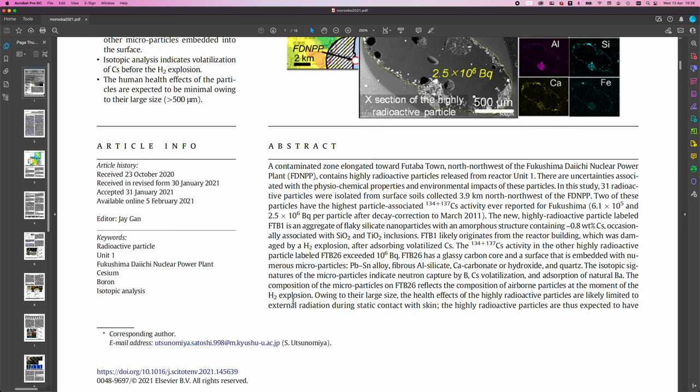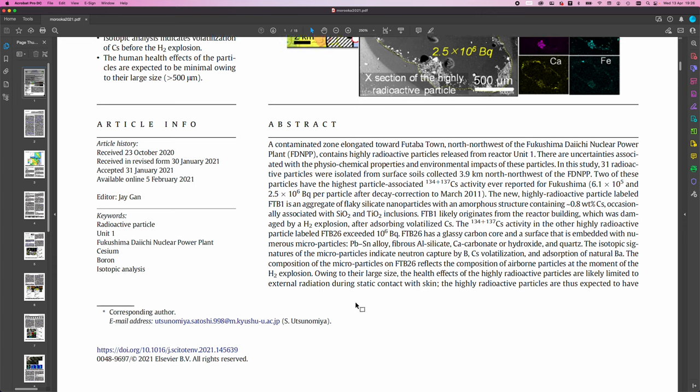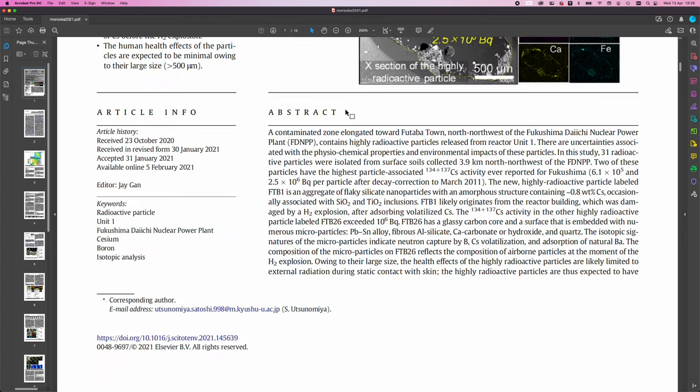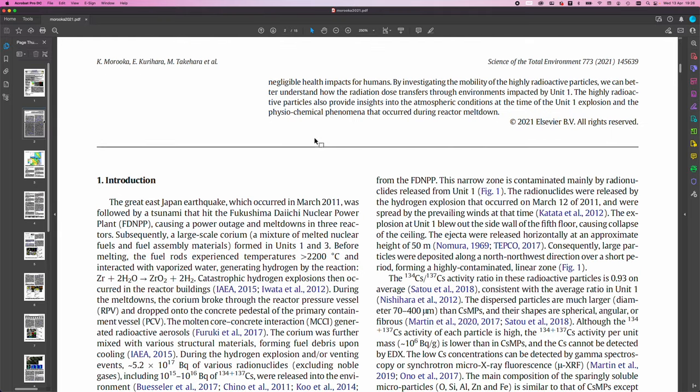Owing to their large size, the health effects of the highly radioactive particles are likely limited to external radiation during the static contact with skin. The highly radioactive particles are thus expected to have negligible health impacts for humans.